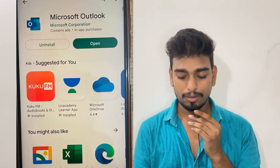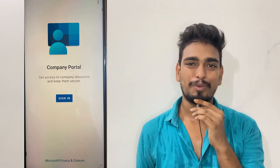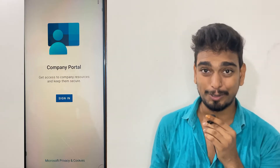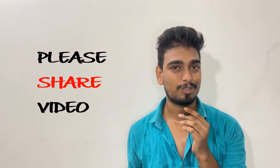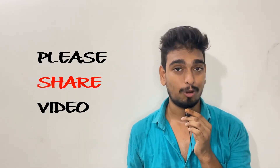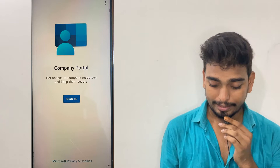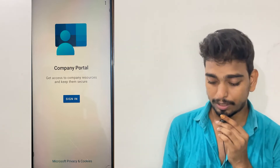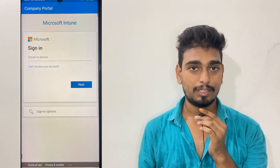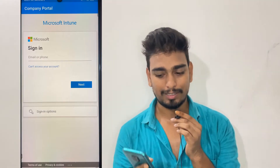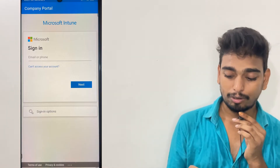When installation is complete, first open the Intune Company Portal app that you installed. Come to the Company Portal and click on the Sign In button. After clicking Sign In, enter your TCS email ID — it will be in the format of your employee number followed by the domain, something like 1234@something.com. Then click Next.